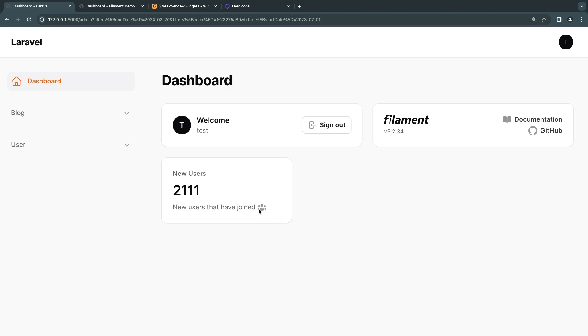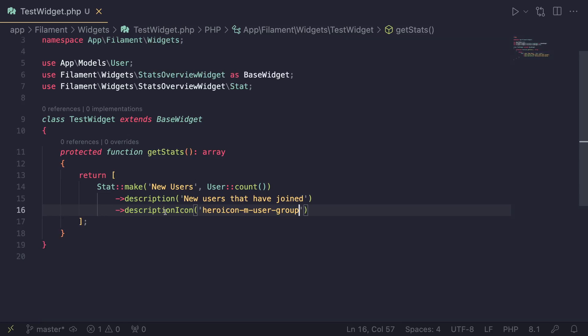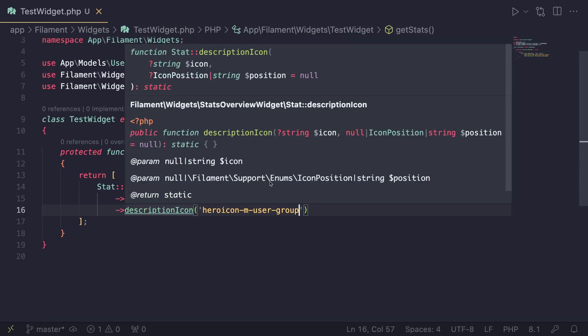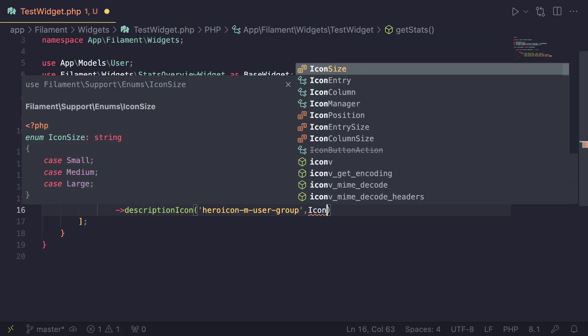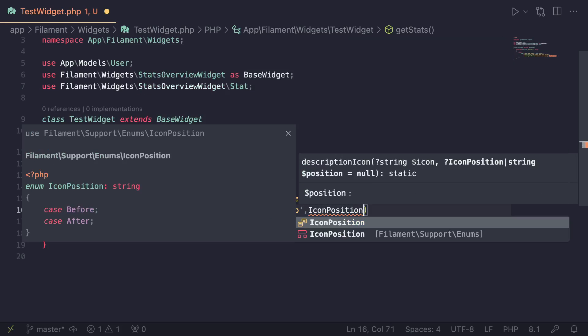Now you can also move the icon to be from here to the front over here by passing in the second argument. So if you look at the method definition, we have the icon itself, and then it accepts the position.